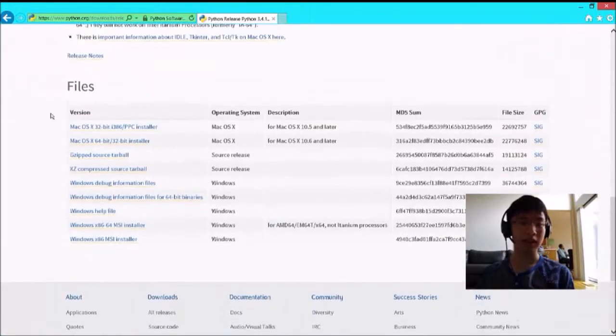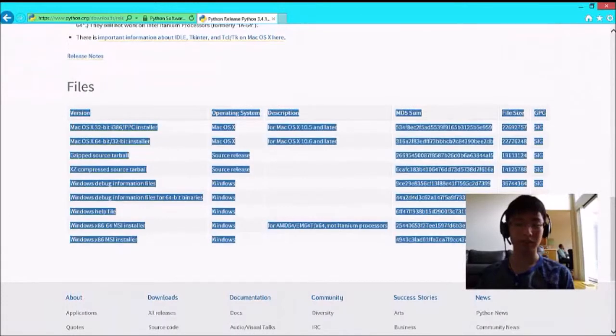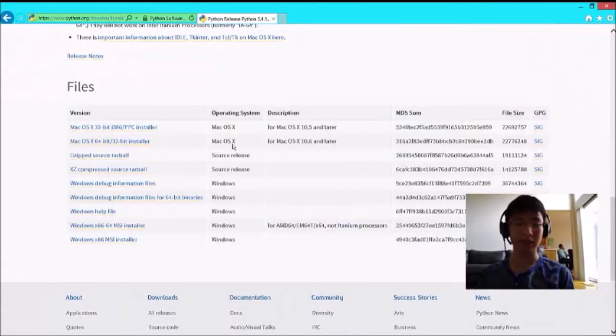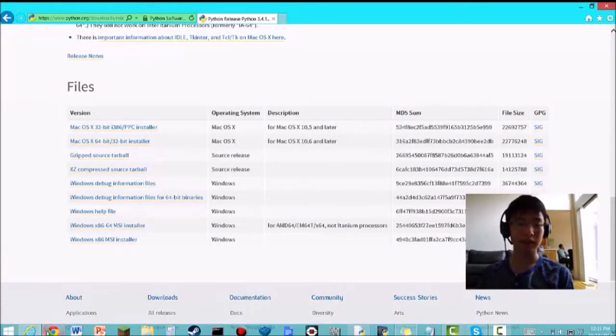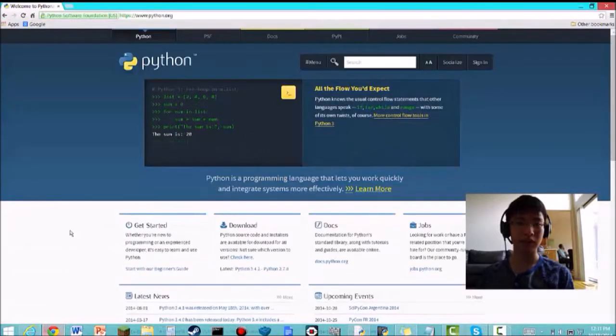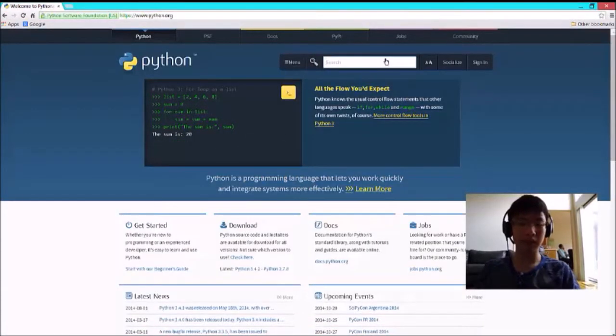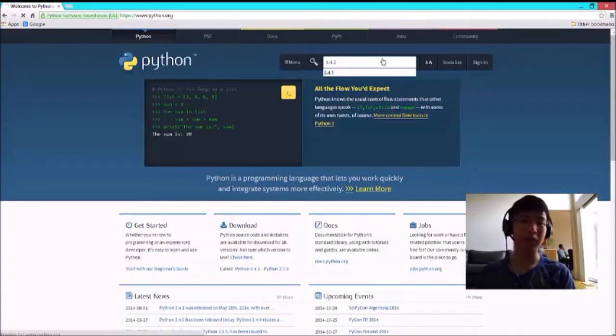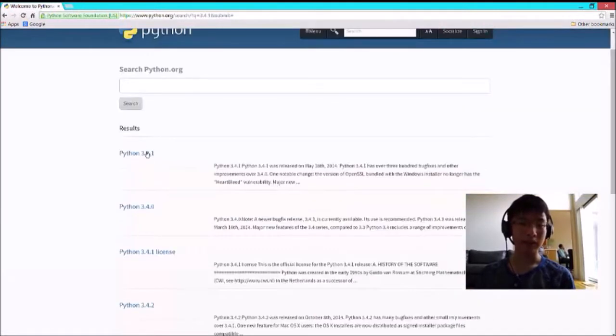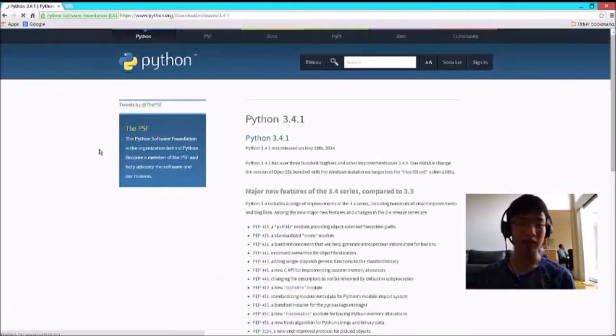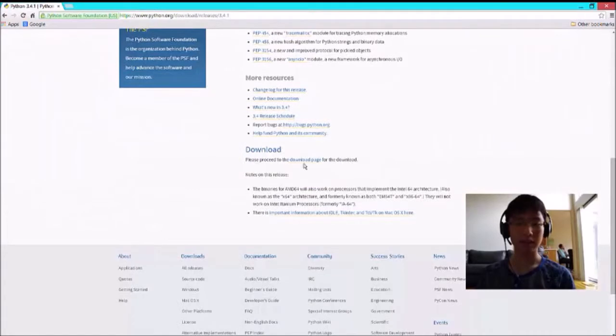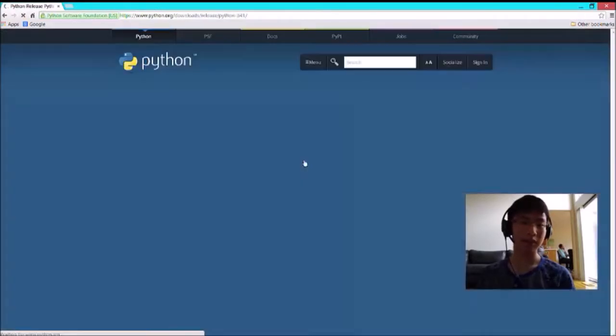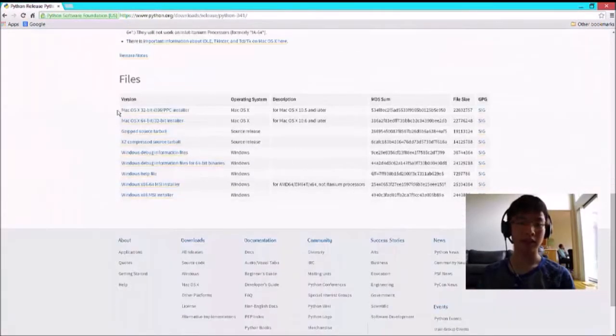If you are using Google Chrome, you have to search whatever version, like 3.4.1. In the search results, you'll see Python 3.4.1. Scroll down, go to the download page, scroll down and here you go.